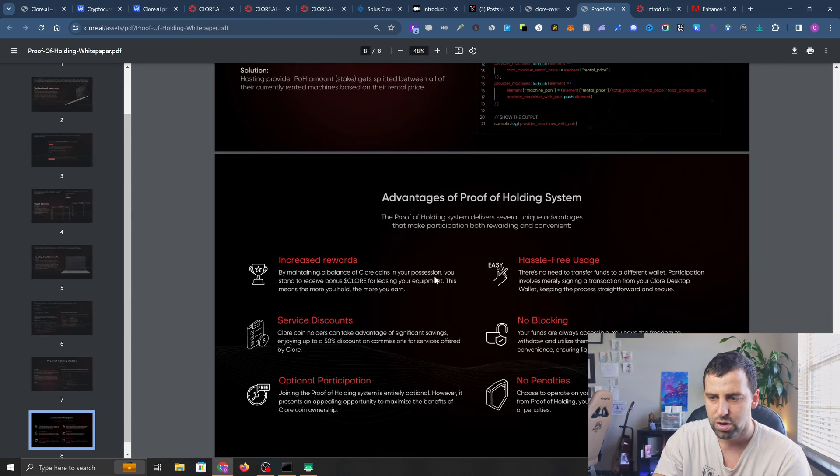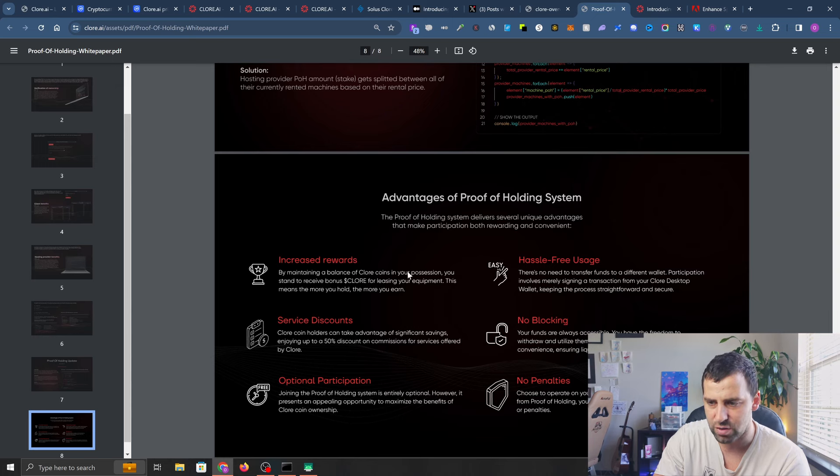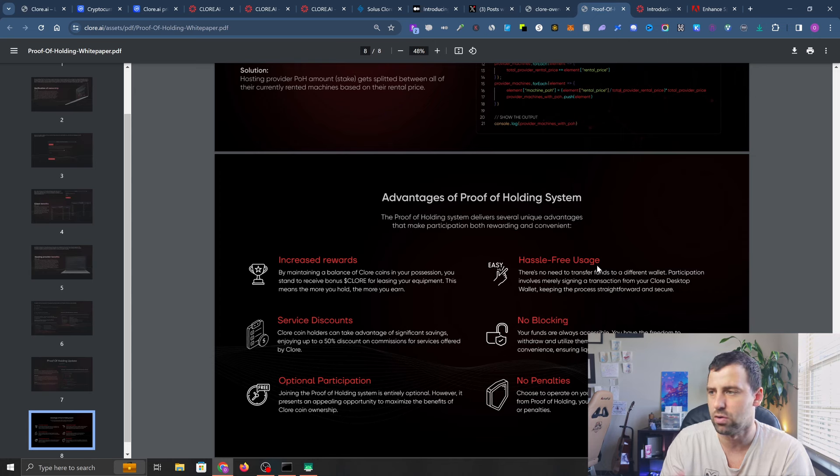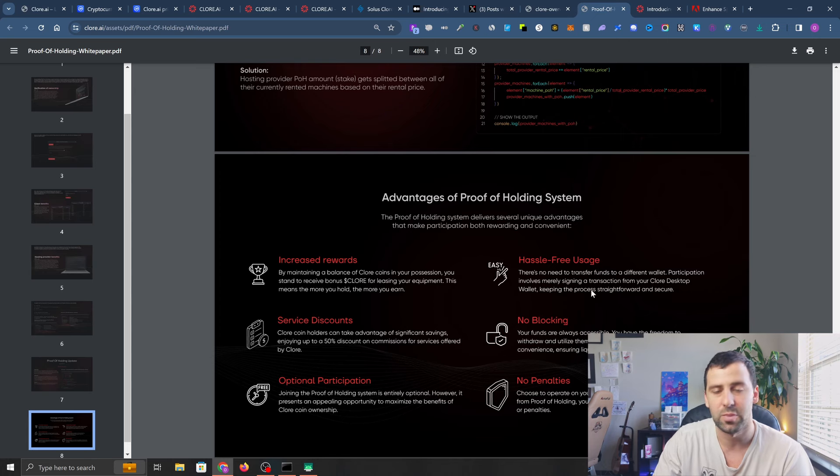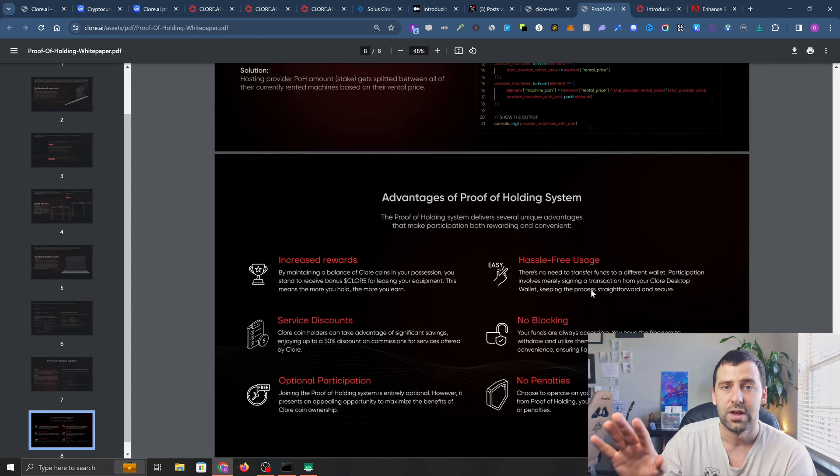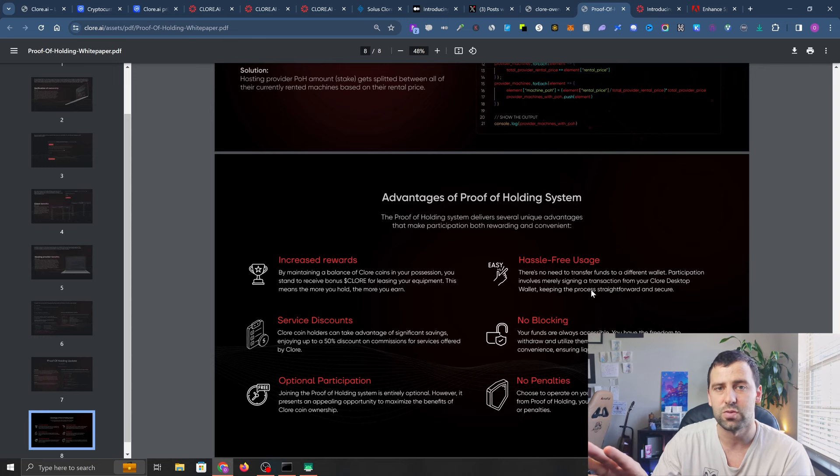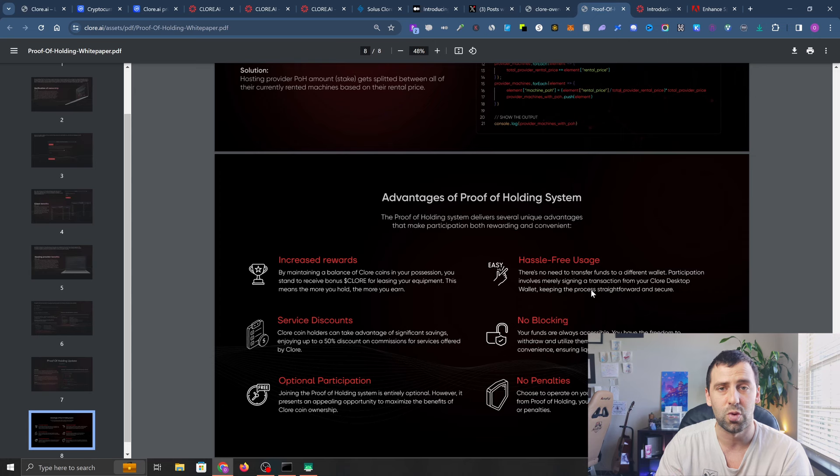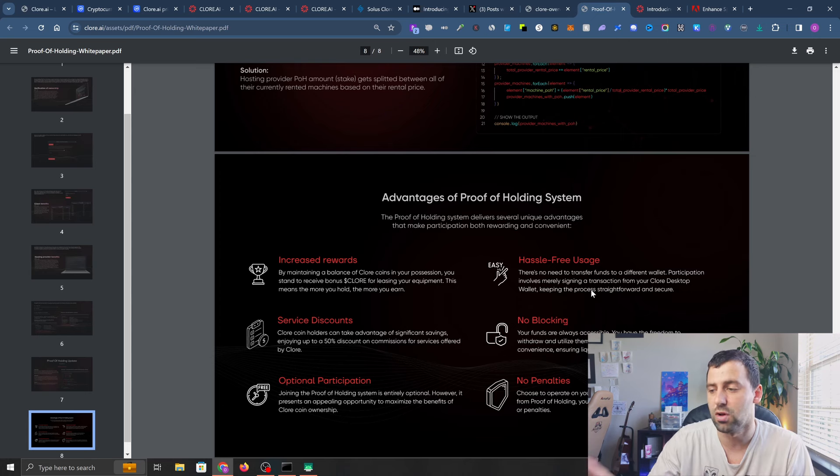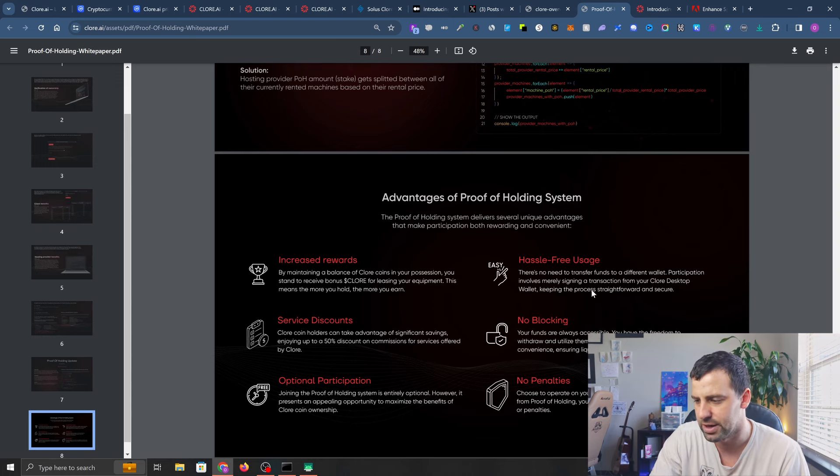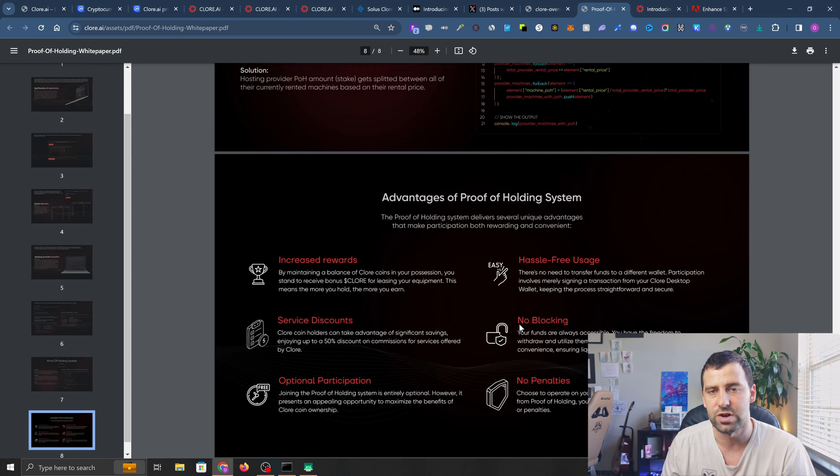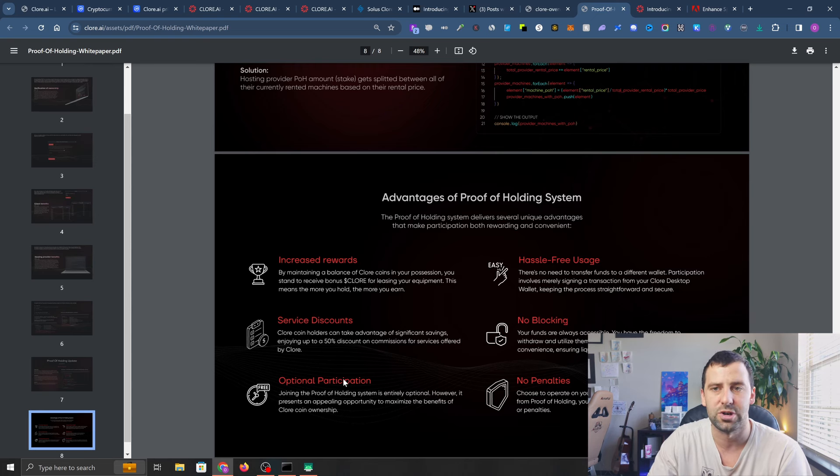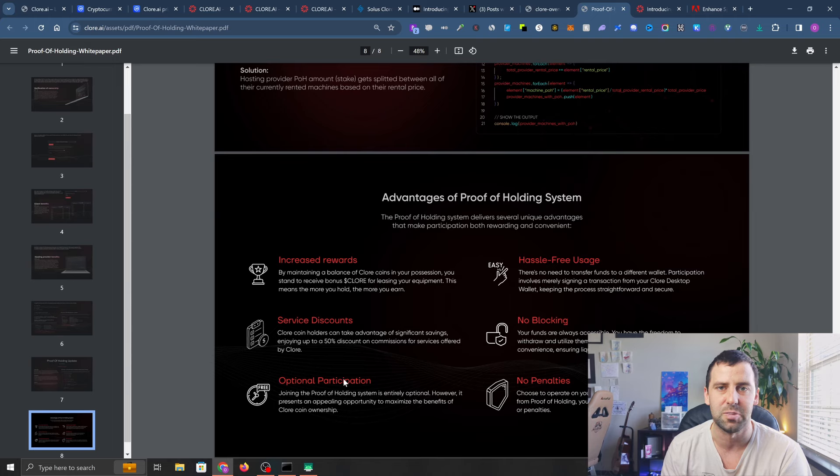There are advantages to holding Clore coin: you get increased rewards, service discounts, and it's hassle-free - there's no need to transfer it to a separate wallet. Speaking of wallets, they have their own wallet which is a Windows desktop application and a Linux application. These wallets are available, and you'll also be able to buy them on centralized exchanges. There's no blocking of your funds, no penalties, and participation is optional. There's no downside to participating, only benefits.